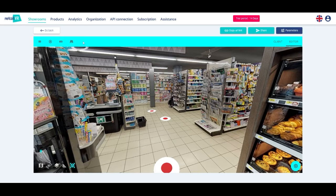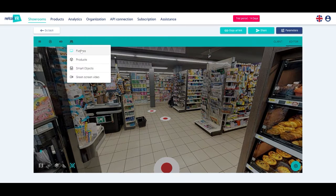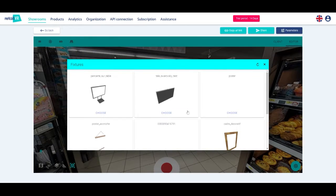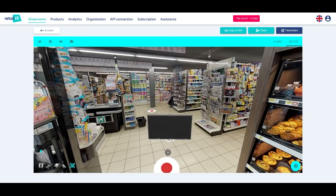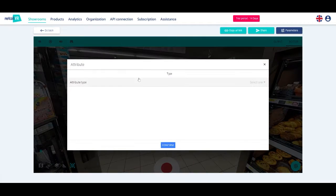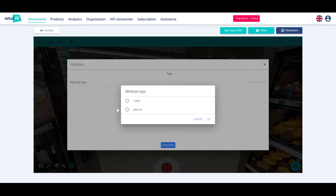The sofa icon on the top left allows you to add four possibilities. Fixtures, to add objects used for the decor of the showroom, such as posters or TVs, where you can put a video or an imported image.